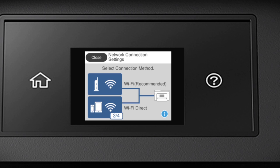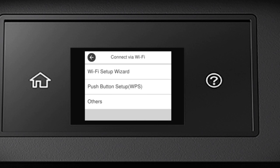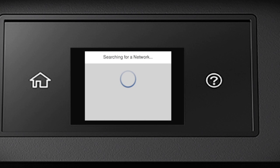Then tap Wi-Fi Recommended. Tap the Start Setup button. Then tap Wi-Fi Setup Wizard.